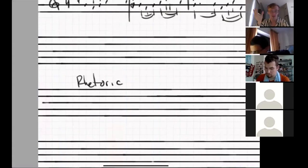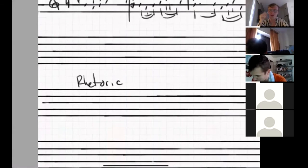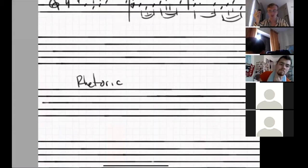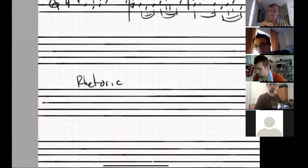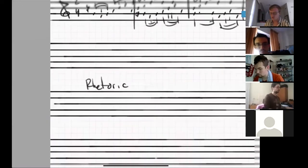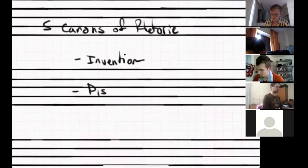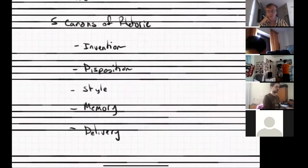Someone like Bach would have had to study various rhetoricians throughout his life — we know that he had books on rhetoric. The connection between music and rhetoric was profound. The history of rhetoric goes all the way back to the ancient Greeks, but we're going to start with the Romans, with a rhetorician named Cicero, who created what were called the five canons of rhetoric: invention, disposition, style, memory, and delivery.